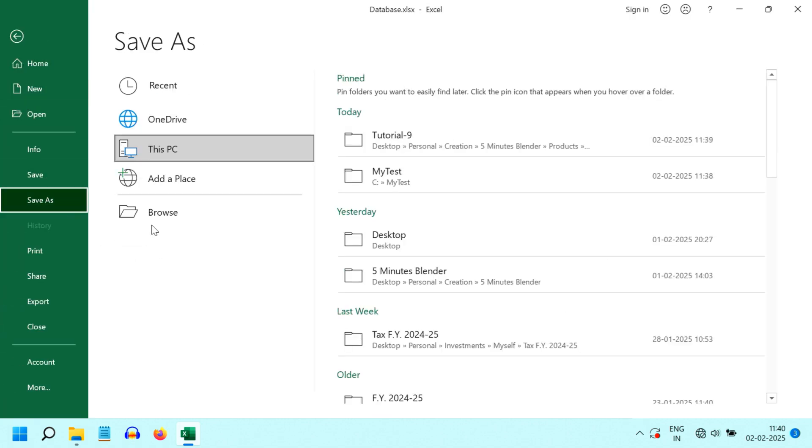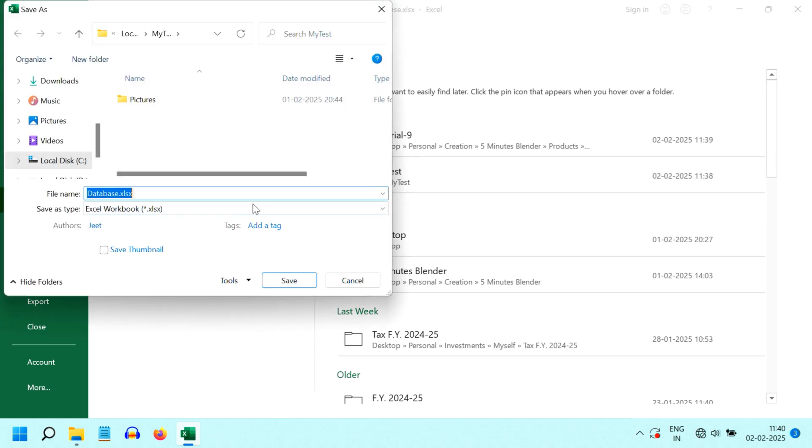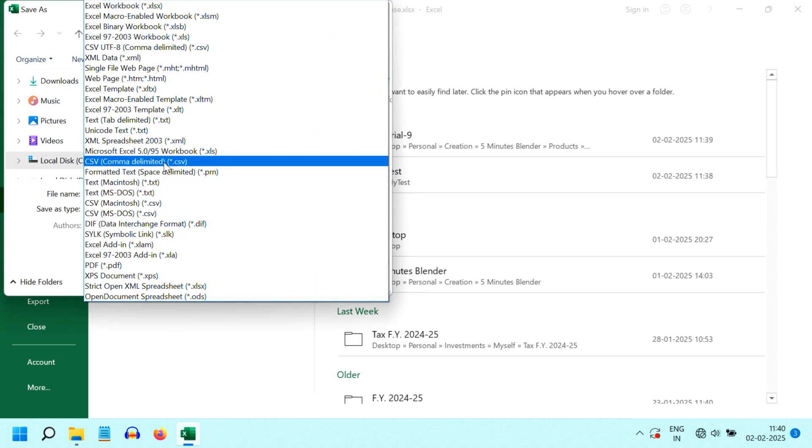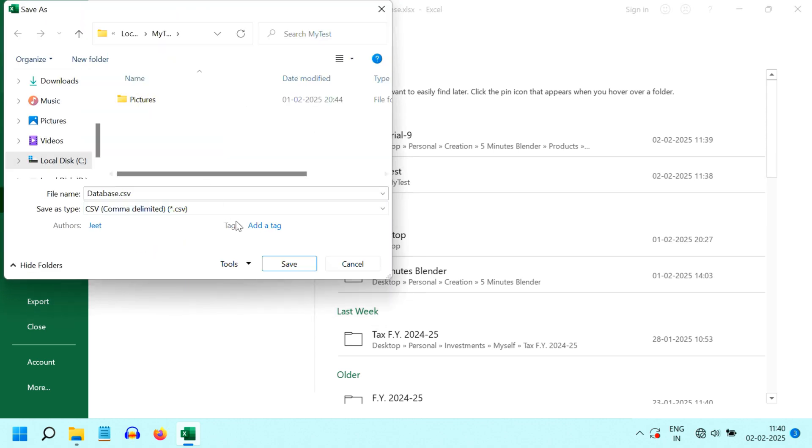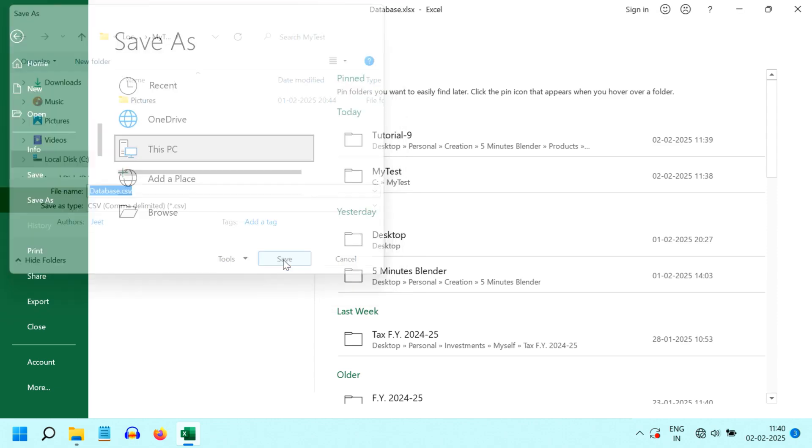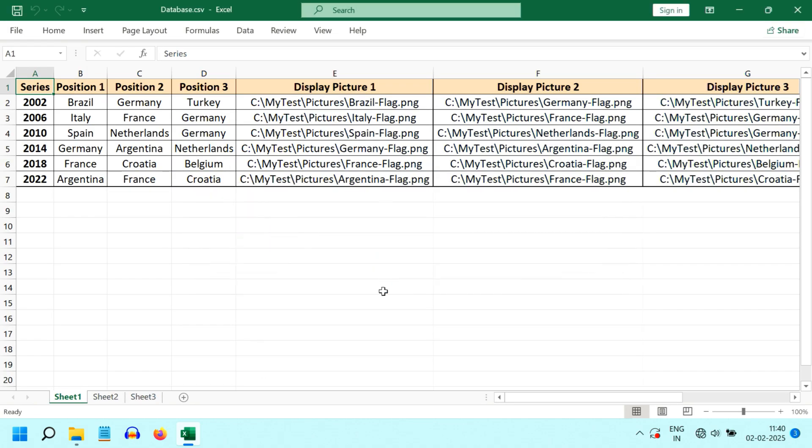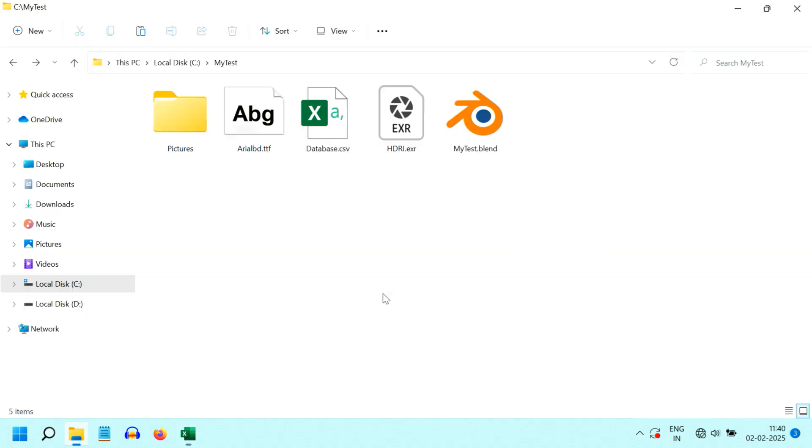Now go to the Save As menu, and we have to save this as a CSV file. So from this drop-down list, select the Comma Delimited CSV option and save the file. You can ignore any warning like this, and then go to the folder where you saved it.